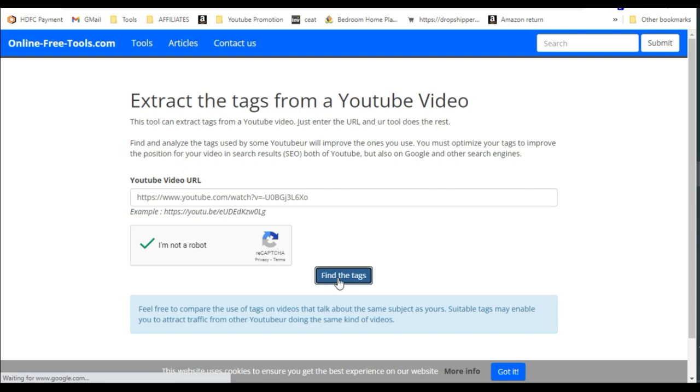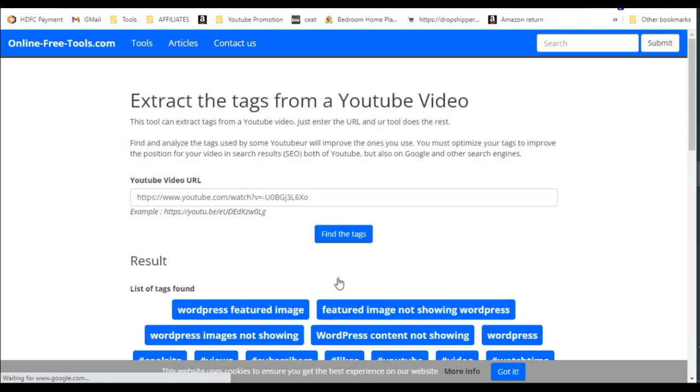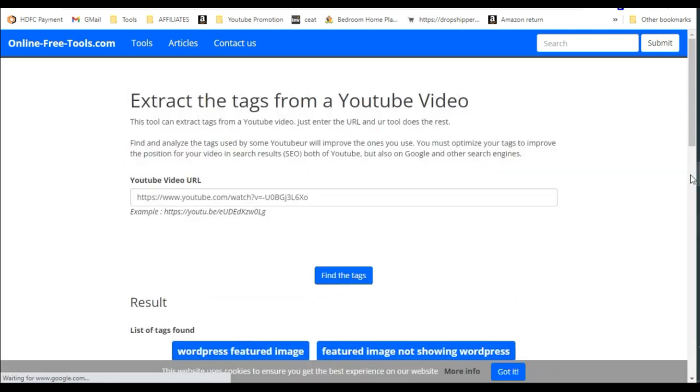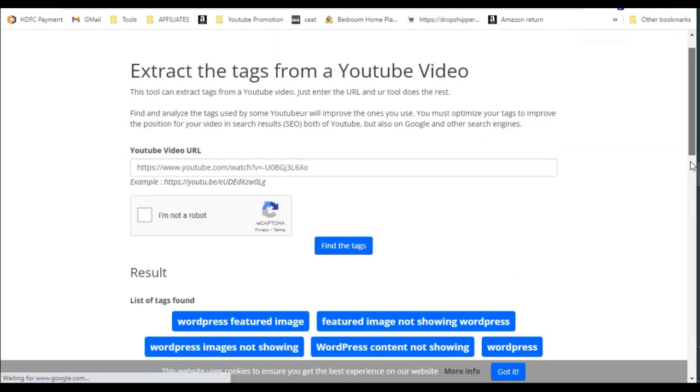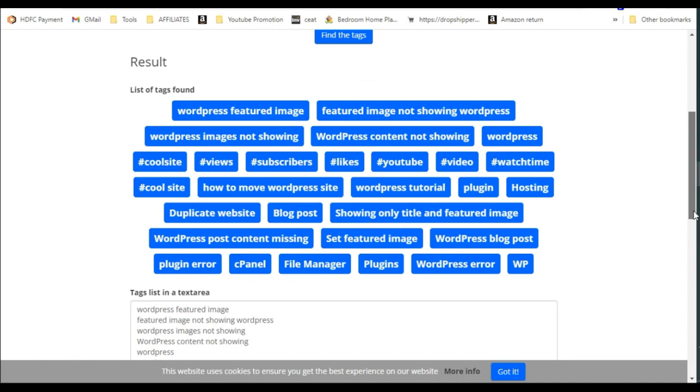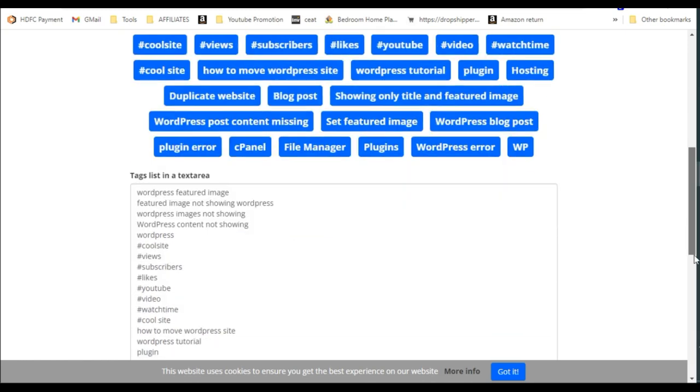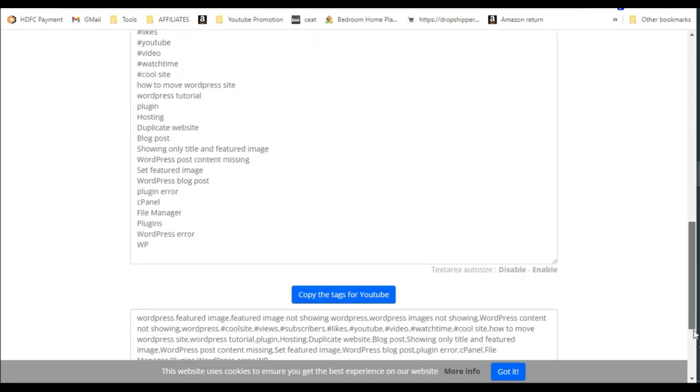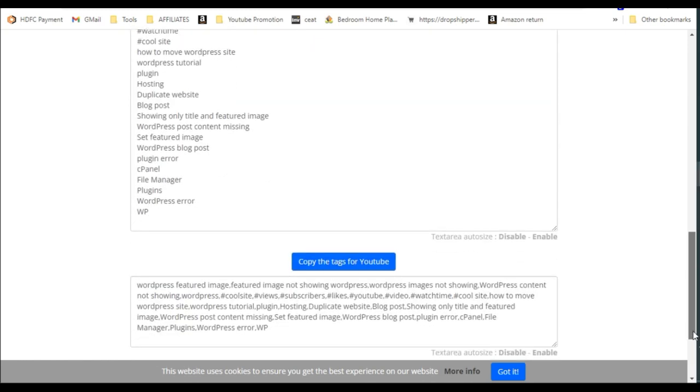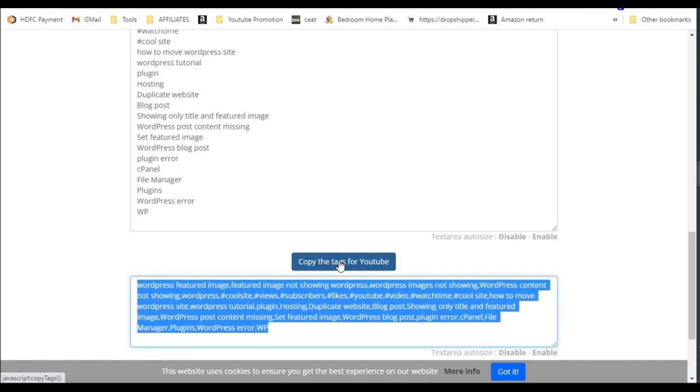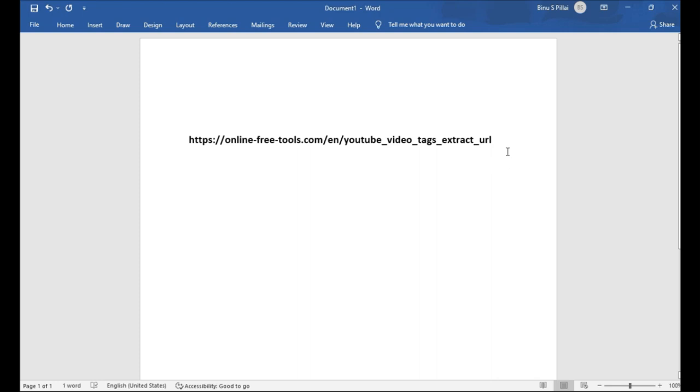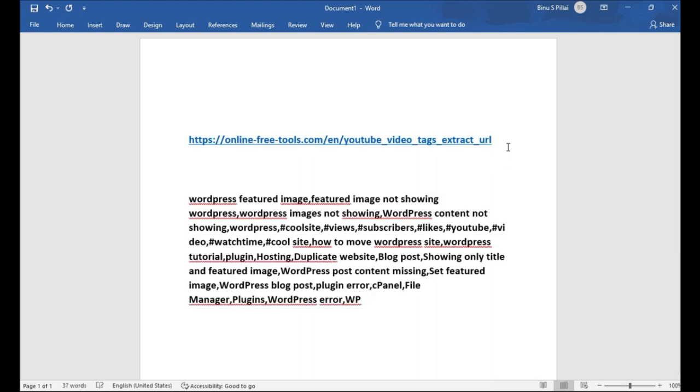Then it will display all the tags used in the particular video. You can go to any video and you can get it, not your own video anybody's video. And you can see the tags. And if you are happy with the tags you can copy it and you can use in your own video, or you can modify and use it. It is a very good tool for getting the right tags for your video.